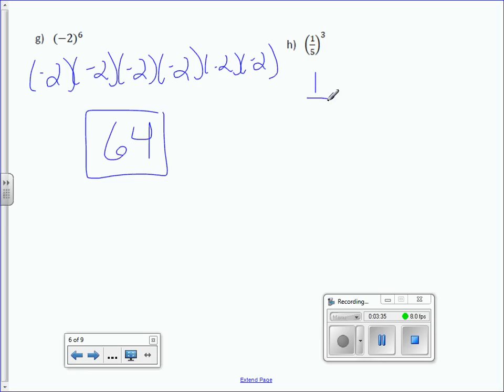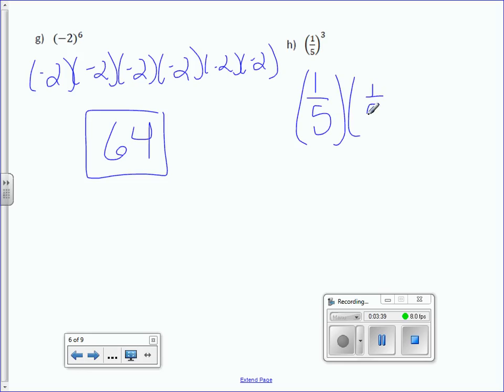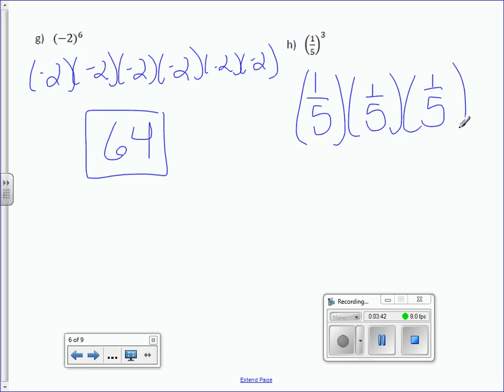For fractions, it's sometimes easier just to do them by hand: 1 fifth times 1 fifth times 1 fifth times 1 fifth is 1 over 625.